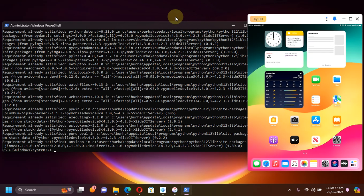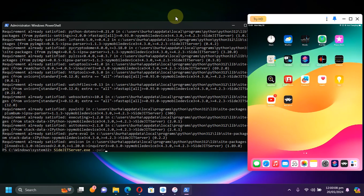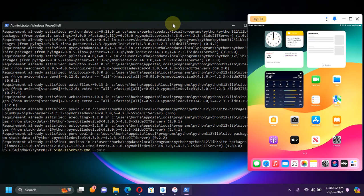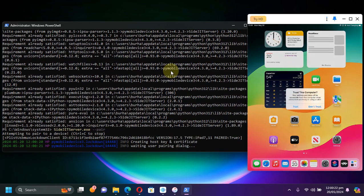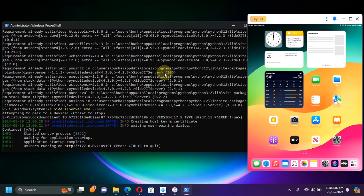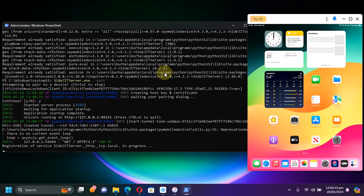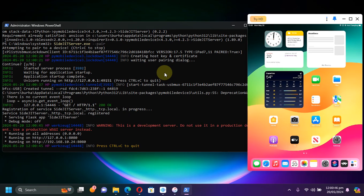Once it is installed, type 'sidejitserver.exe' — or you can do it without the .exe extension, it worked for me that way — then add '--pair'. At this point make sure your iOS device is connected via USB, then press Enter. Hit 'Trust' on your device, then type 'y' and press Enter. The SideJITServer should start — please wait for it to complete, this can take a few seconds.